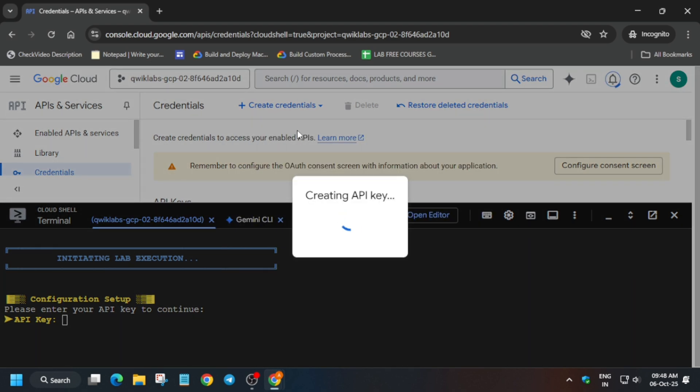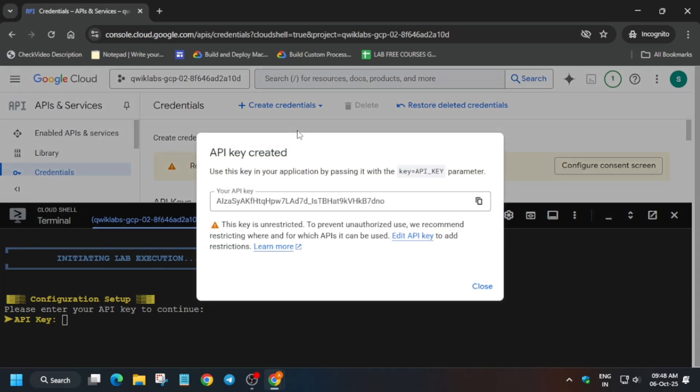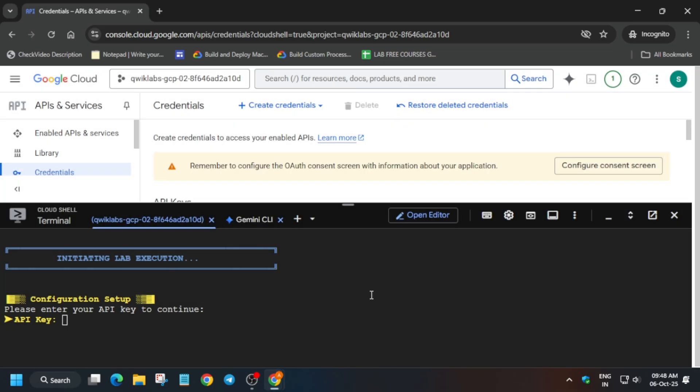If it shows another page, you have to just scroll down and click on create. And then the API key will be generated over here. So like this, you have to copy it and simply paste over here and hit enter. Just paste and hit enter.